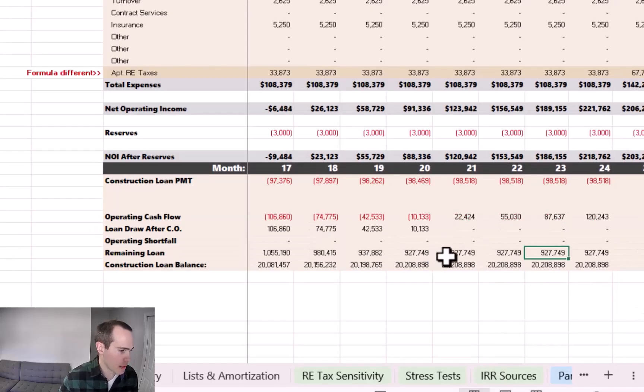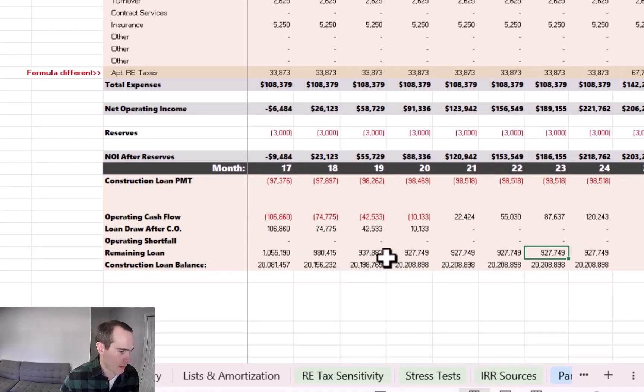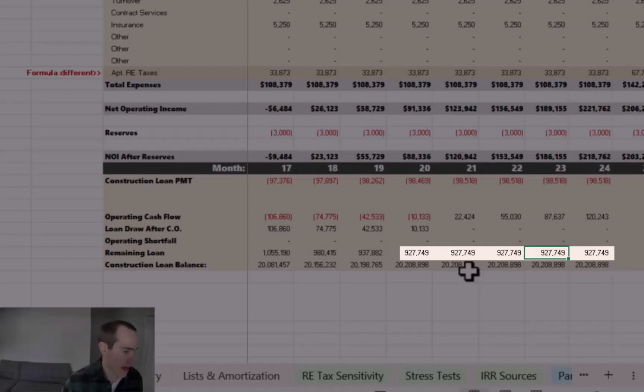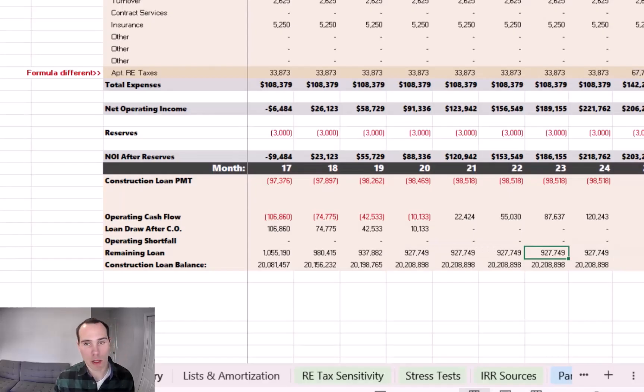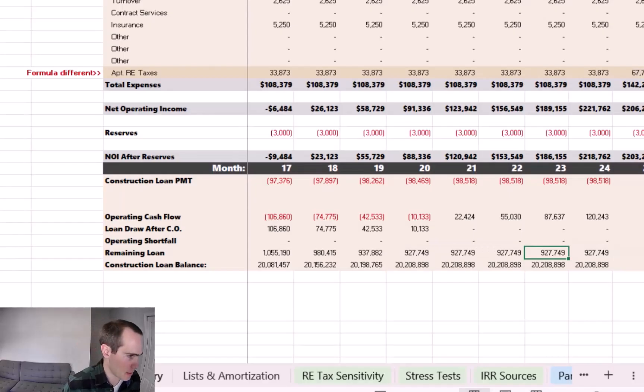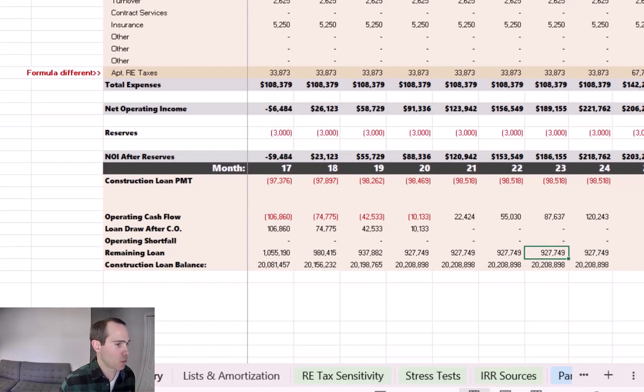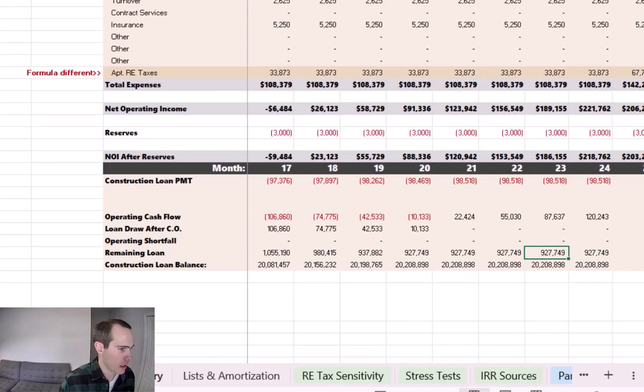And while we're doing that, the remaining loan balance dips all the way to $927,000. Well, we're planning on paying ourselves a development fee of $975,000. So what essentially is happening is we're dipping into our development fee to cover those cash flow shortfalls.